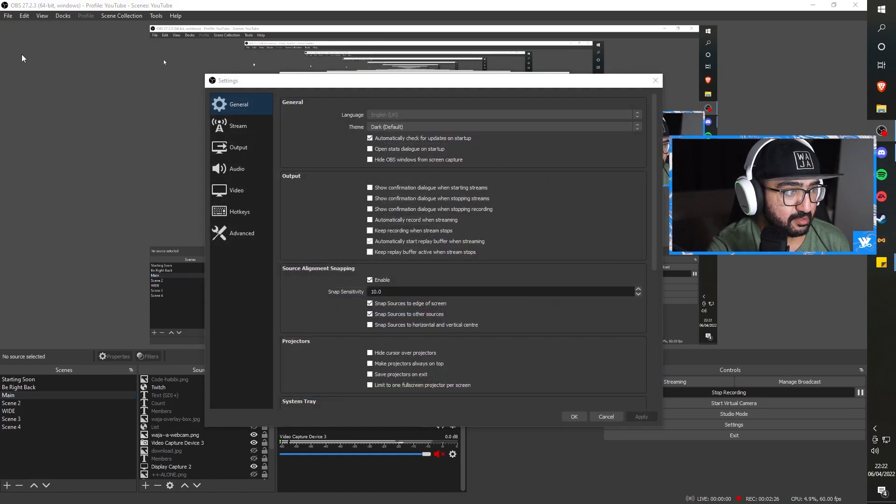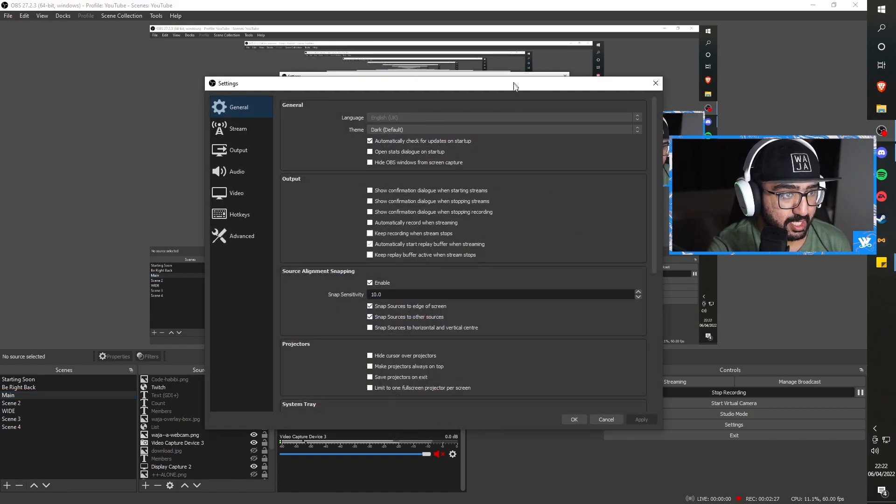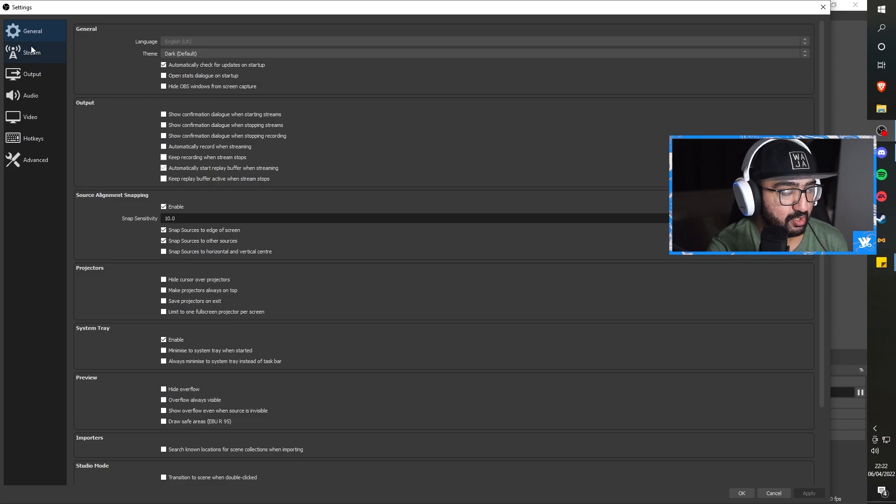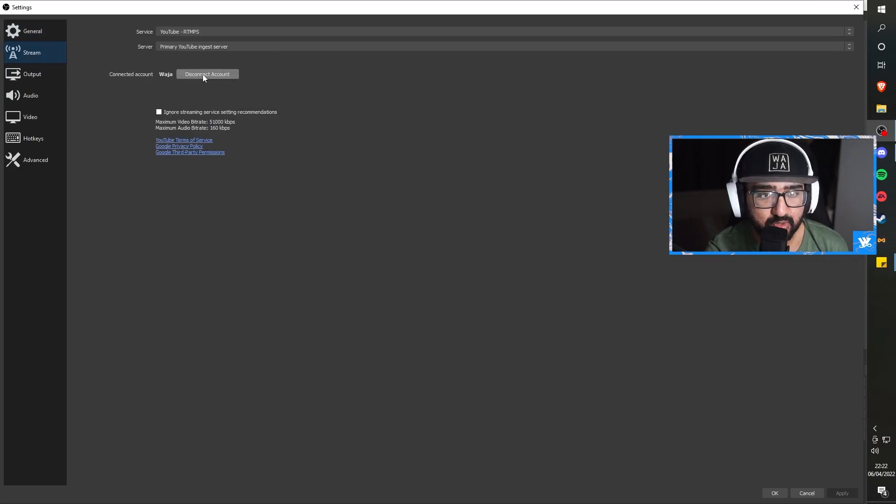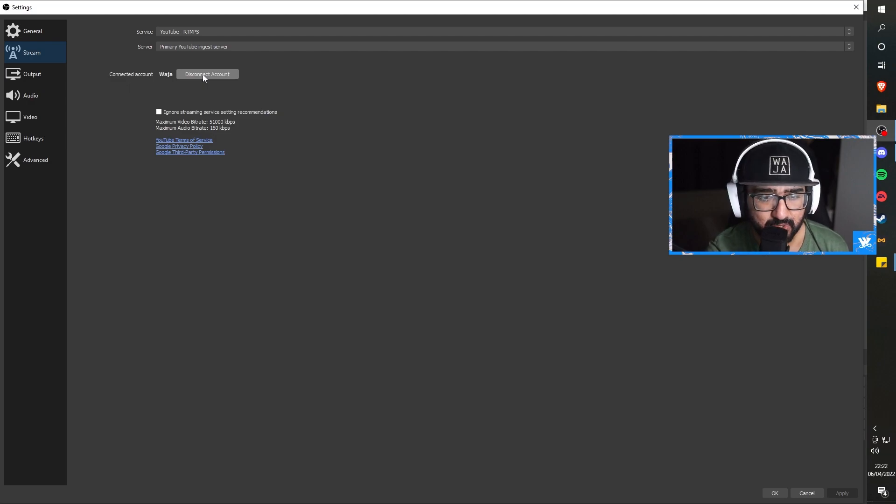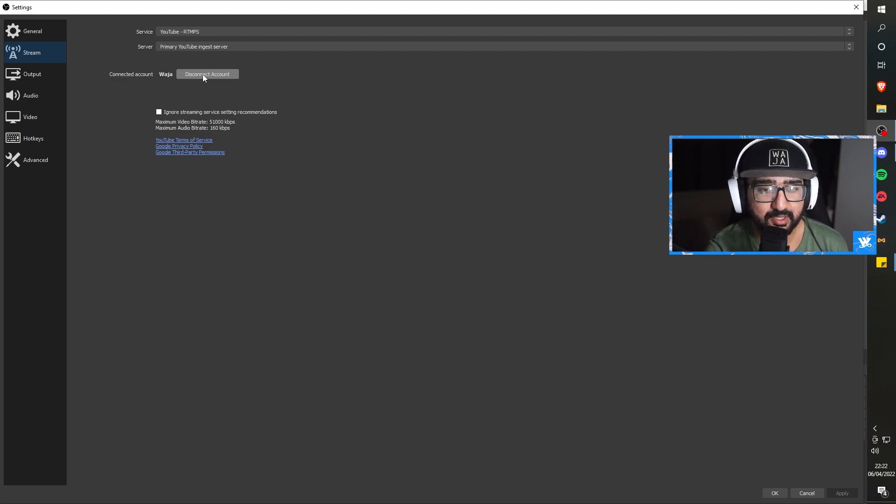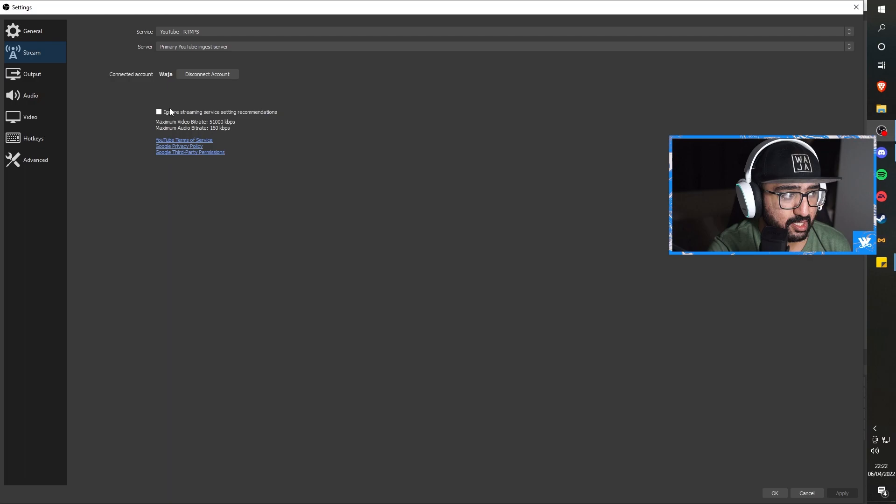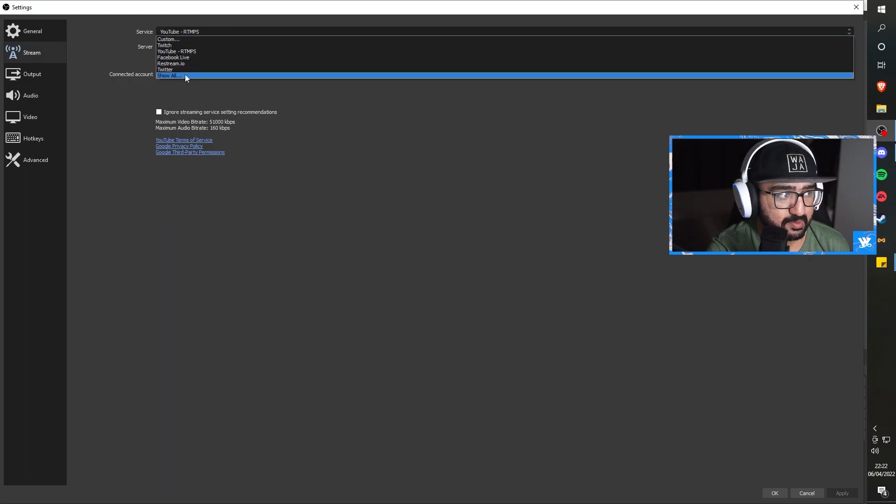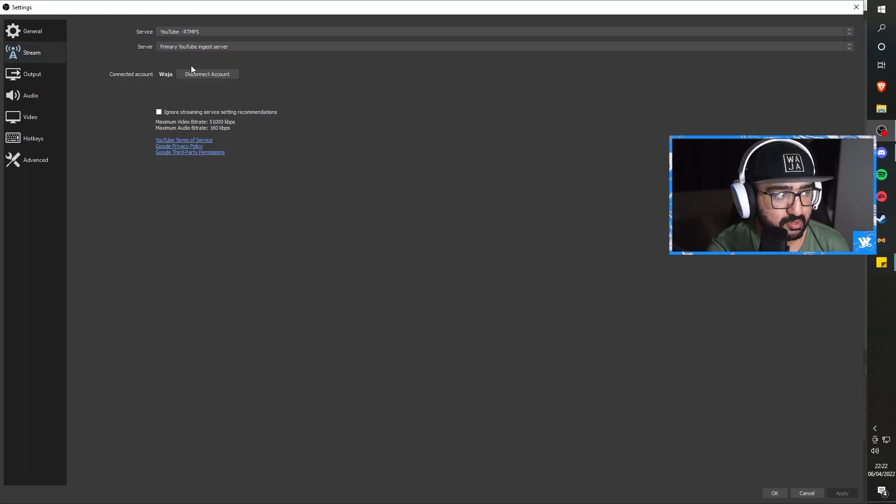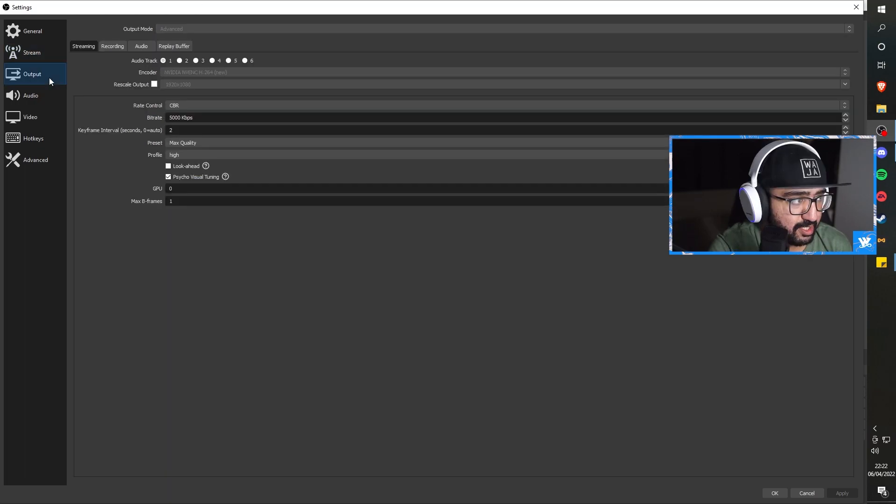Apologies for the stream-ception right now. This is going to be a very trippy video for you guys. But what you want to do is go to File, go to Settings, and here we are. So as you can see, we're on the Settings, and what you want to do is go to Stream.